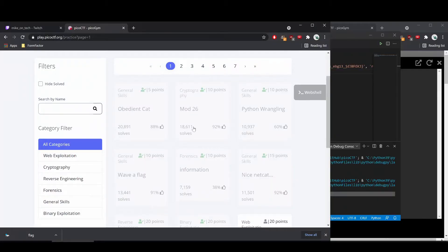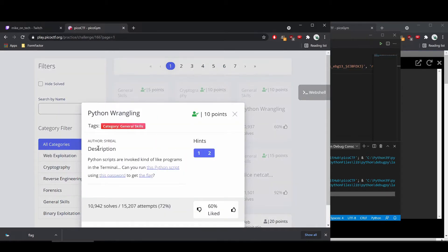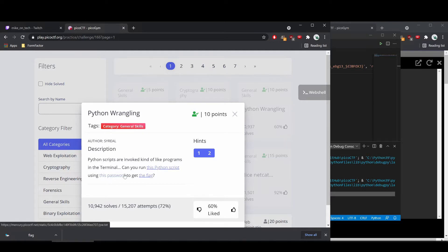Hello, we're back for our third challenge, which is called Python wrangling. It's in the general skills category of the Pico CTF. The description says Python scripts are invoked kind of like programs in the terminal. Can you run this Python script using this password to get the flag?